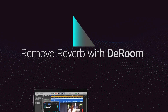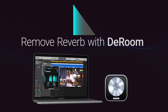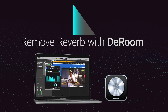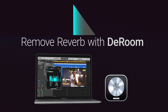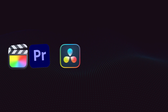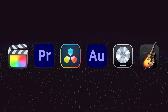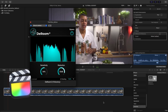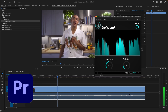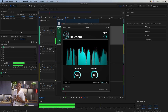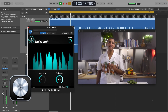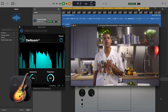Automatically remove reverb and live room sound from your audio using machine learning in D-Room. D-Room works in multiple host applications: Final Cut Pro, Premiere Pro, DaVinci Resolve, Adobe Audition, Logic Pro, and GarageBand.